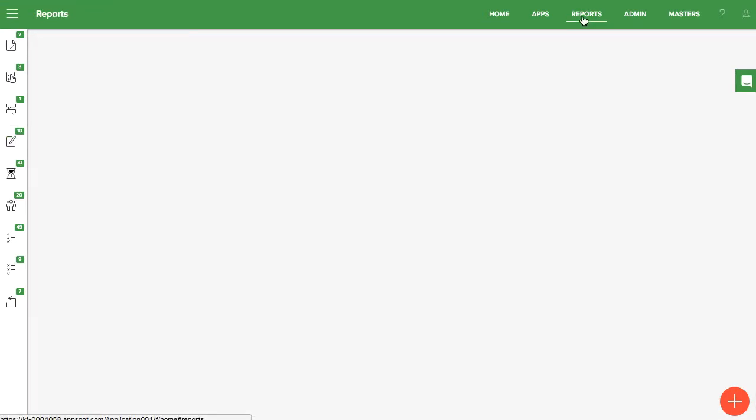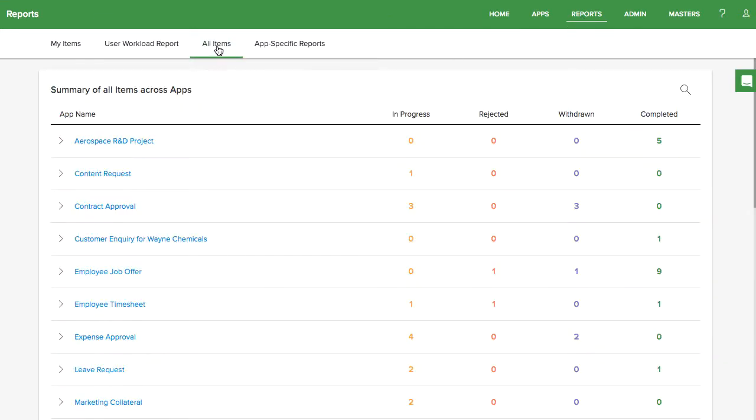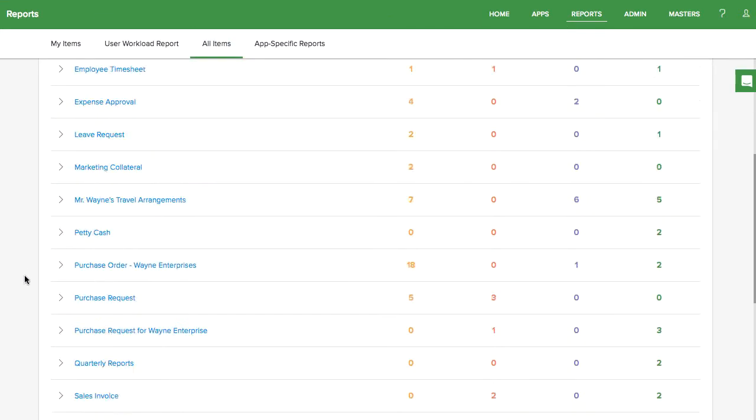If you need to go into an item to edit the information, start at the Reports tab. You can search for the item either by user or by app.